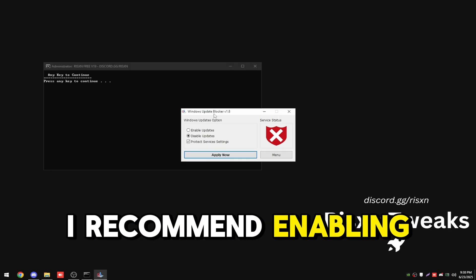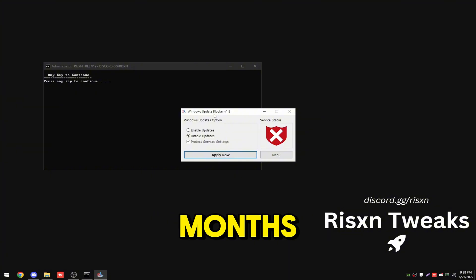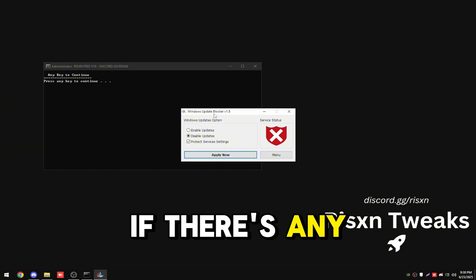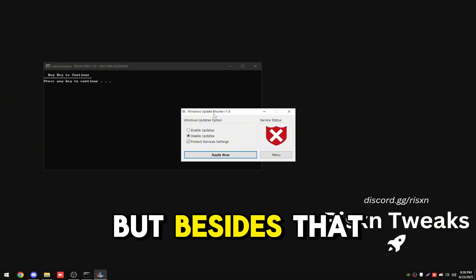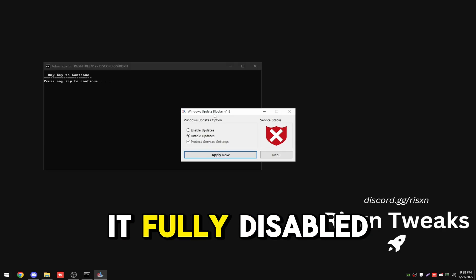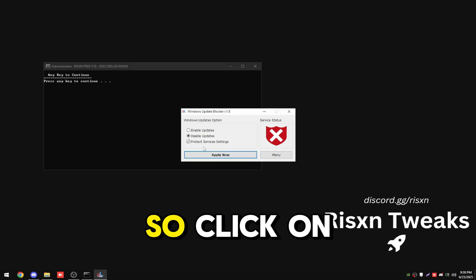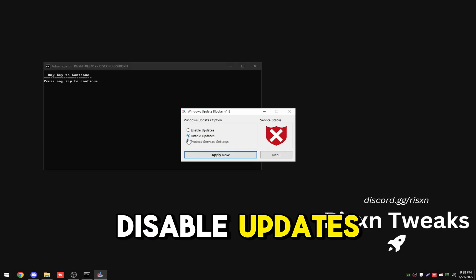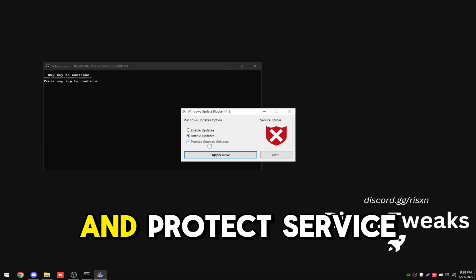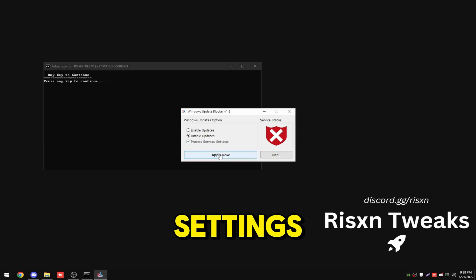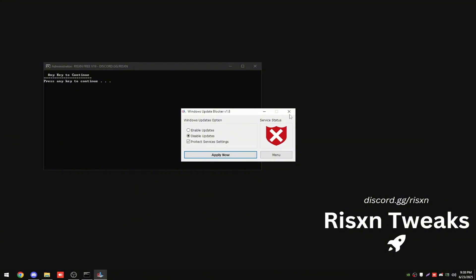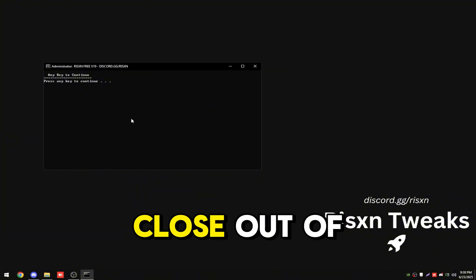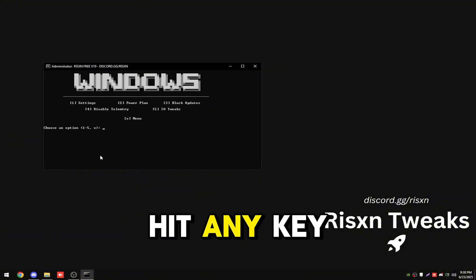I recommend enabling it every three or four months just to see if there's any security updates, but besides that I would keep it fully disabled. Click on disable updates and protect service settings, then click on apply now. You can close out of this. Hit any key.